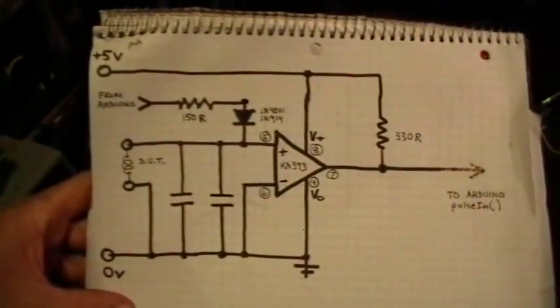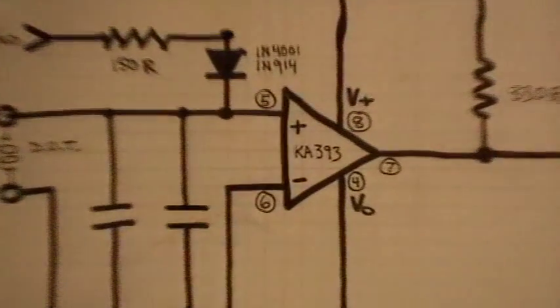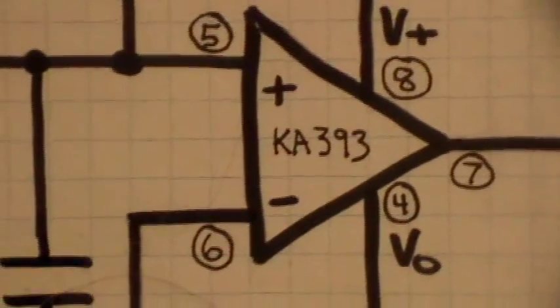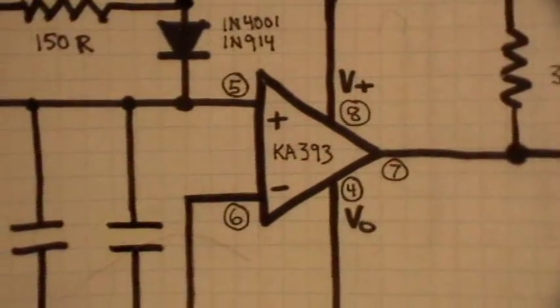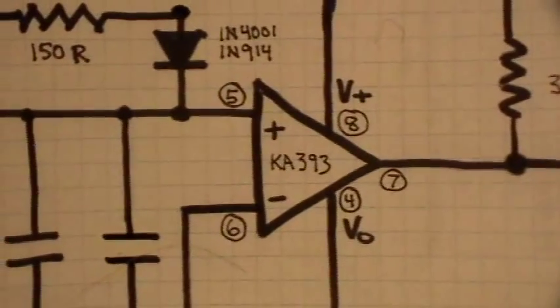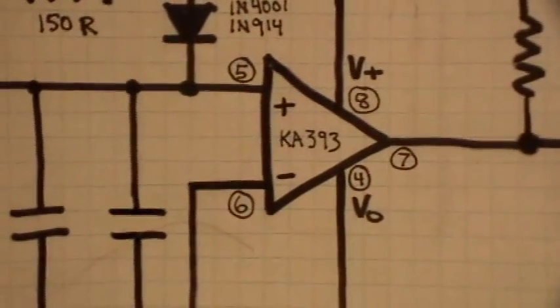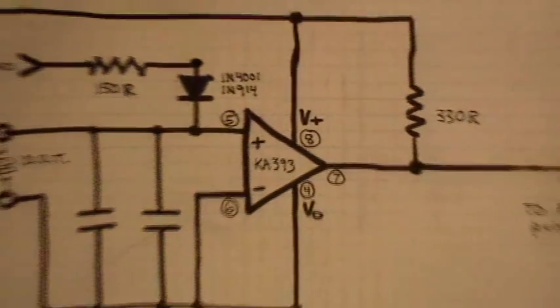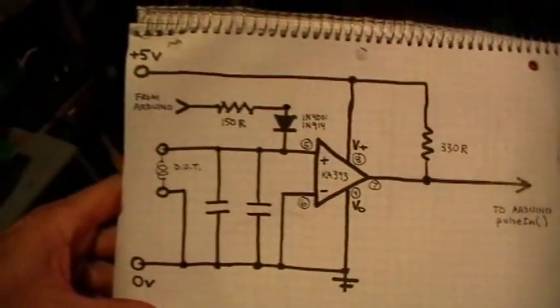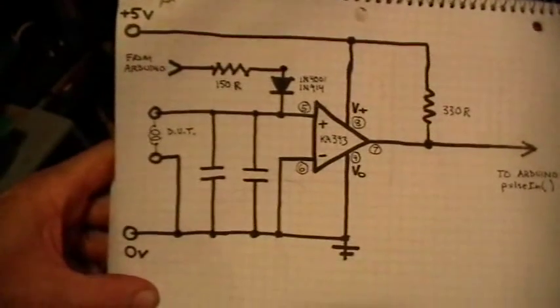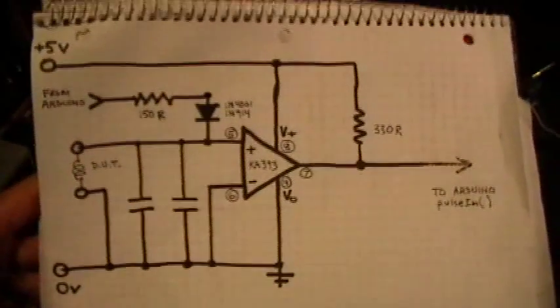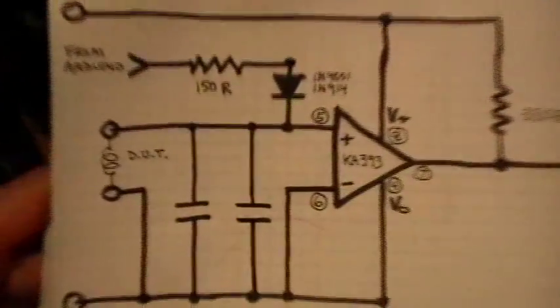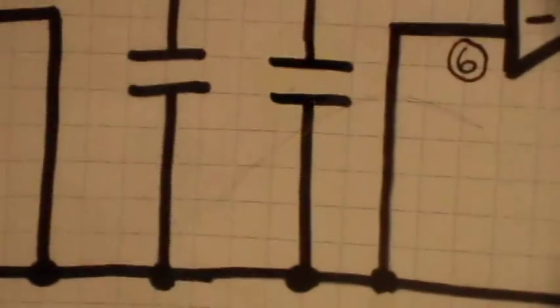I did not have the comparator that they showed in the original schematic, so I used one that I pulled from an old television set. I found a KA393 dual comparator op amp kind of thing in a TV set. So I pulled it out in one of the TV chassis that I was looking at. And the rest of it is just ordinary components. You need two microfarads of capacitance there.